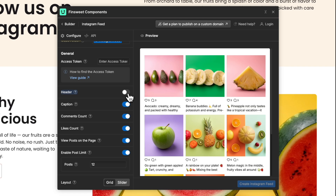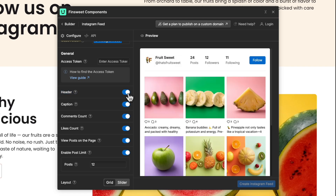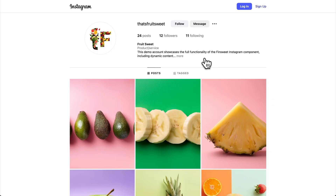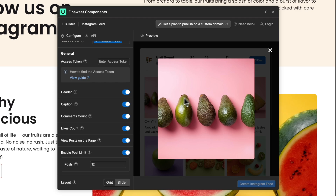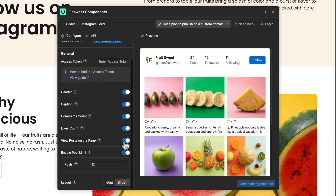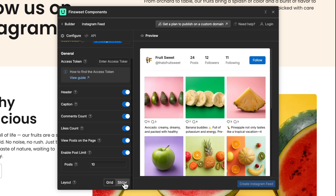We can show or hide the header, the caption, the comments count, and likes count. In the view posts on the page option, we can select whether we want to redirect users to Instagram or display the posts in a lightbox on the page. We can also limit the number of posts that are displayed.